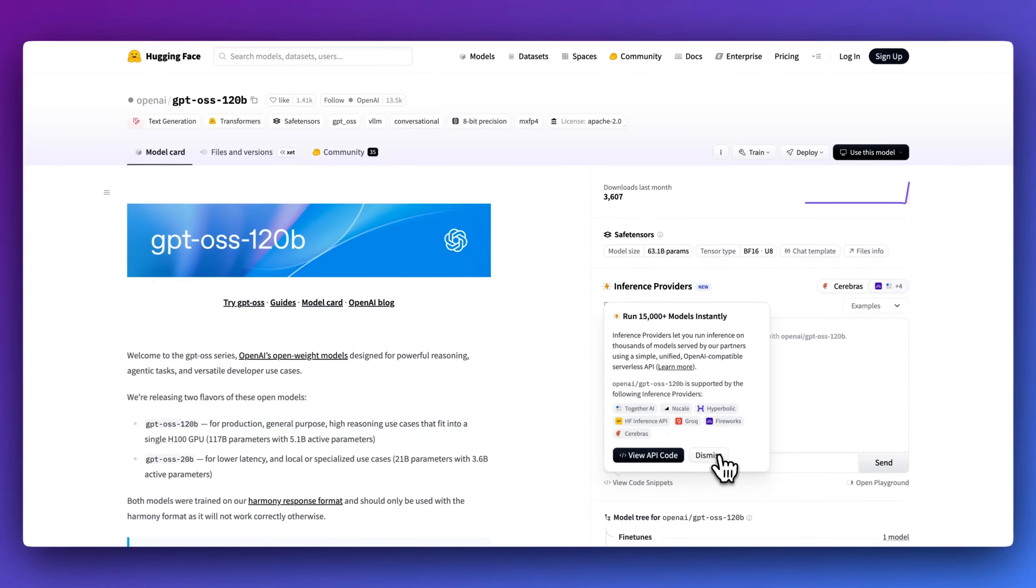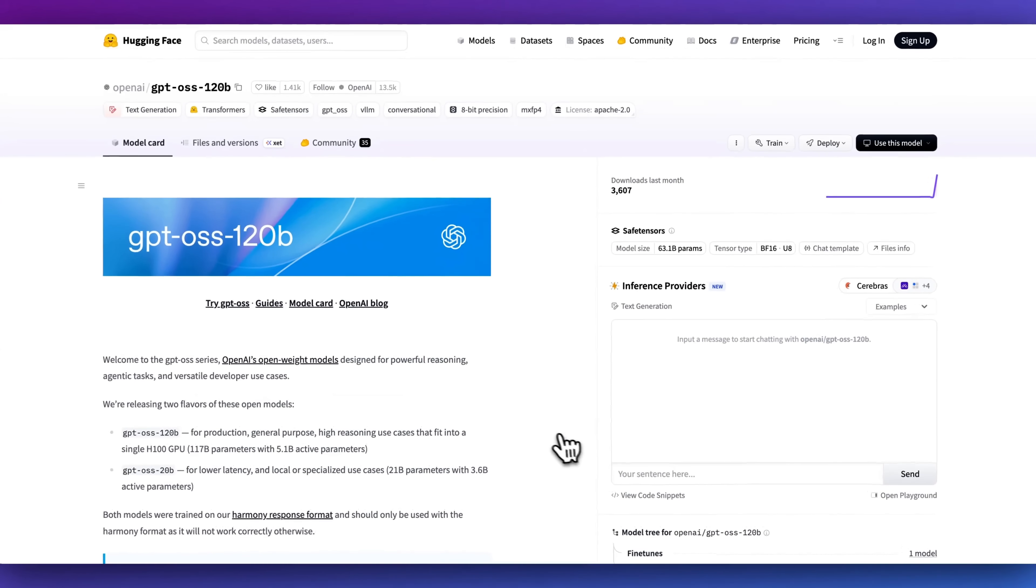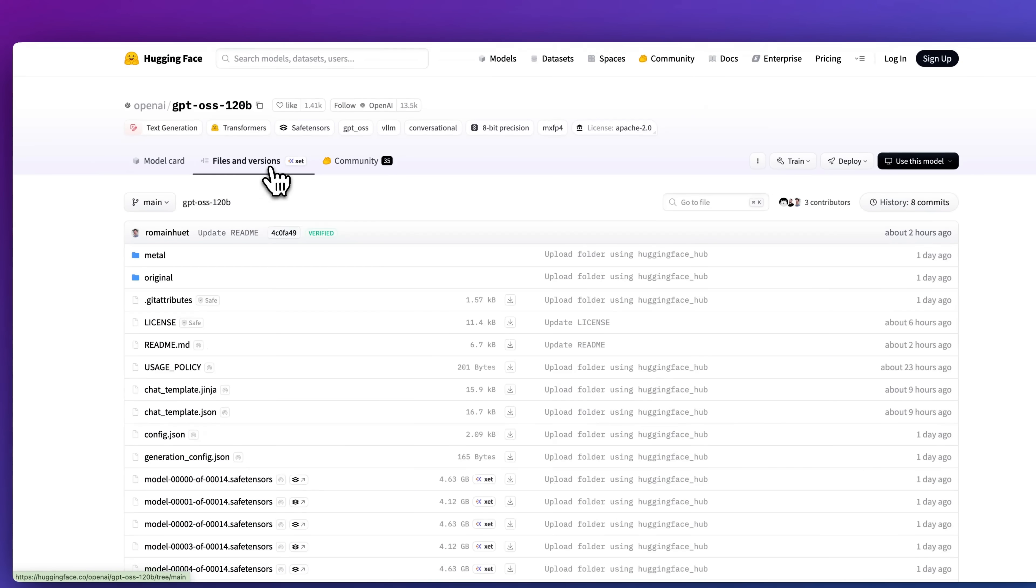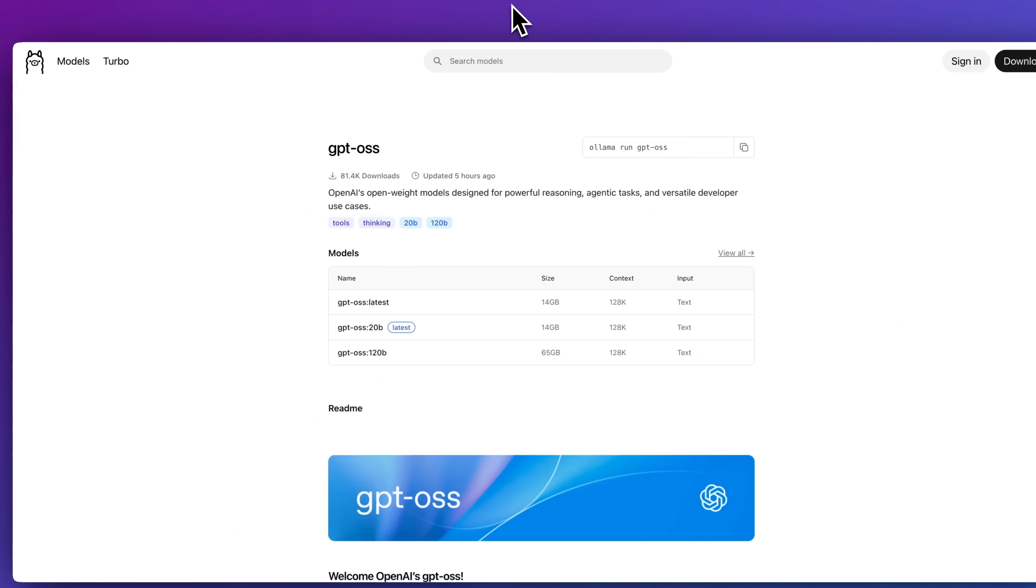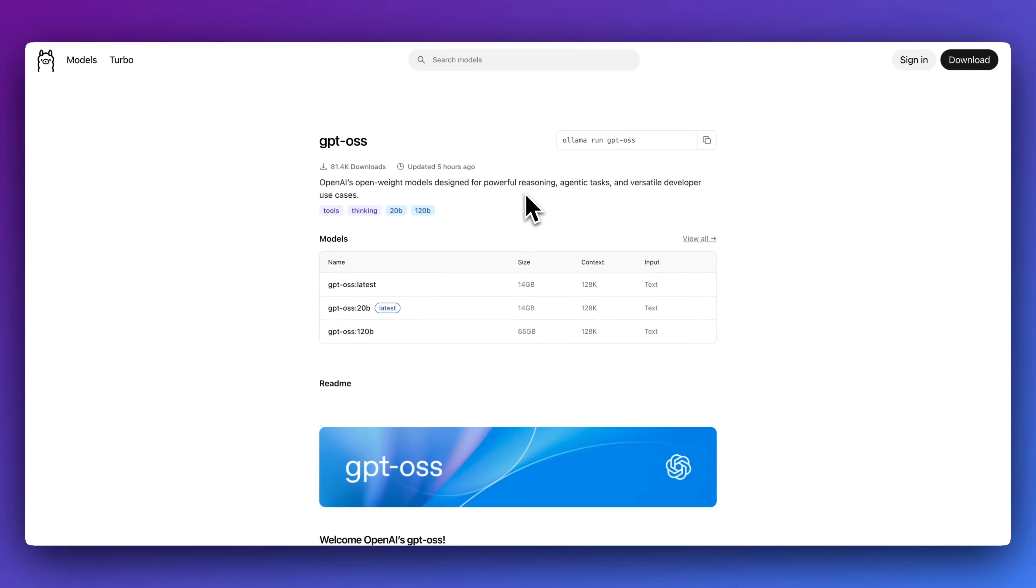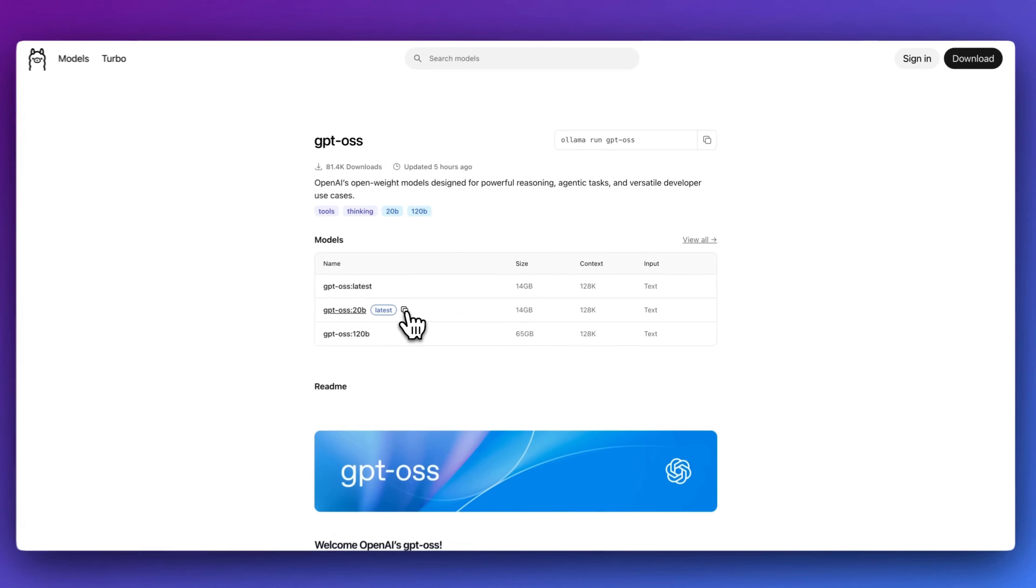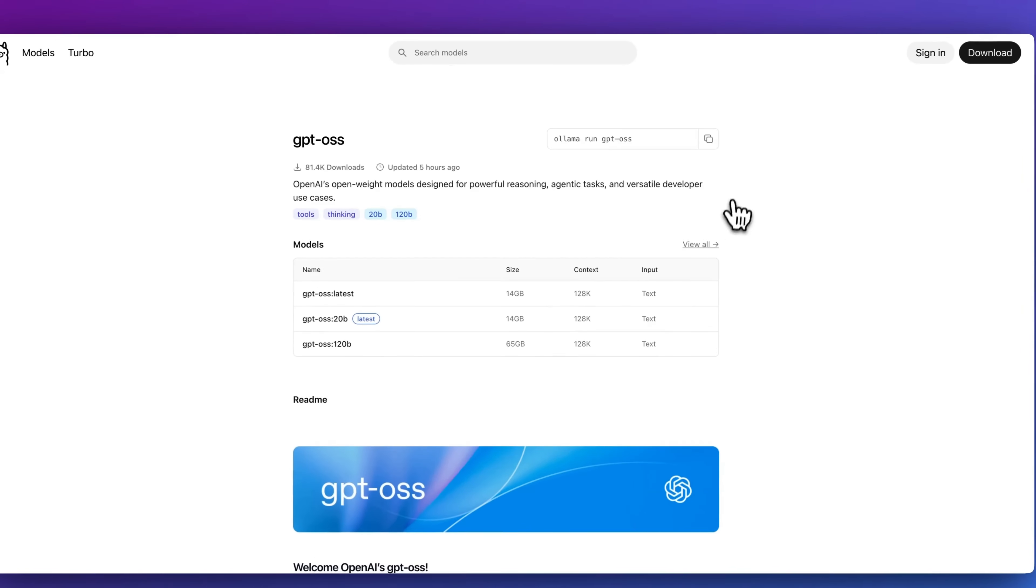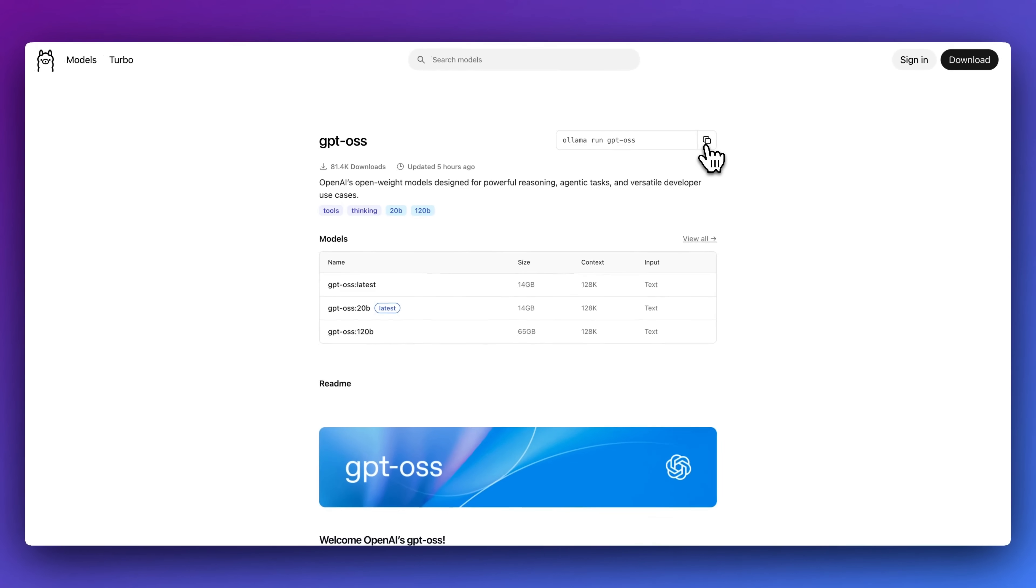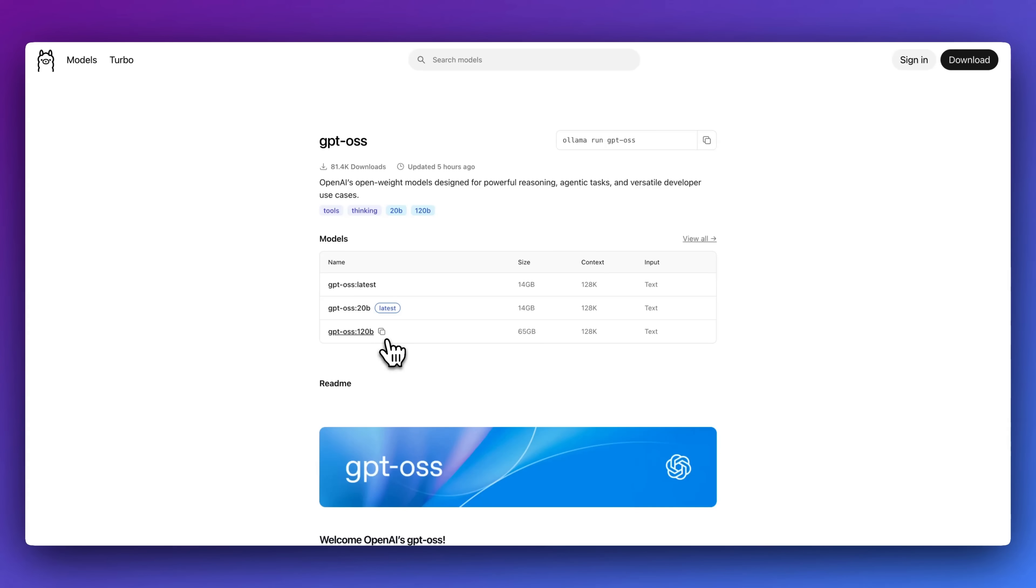In terms of getting started, you will be able to get started on Hugging Face, where if you do want to pull this down, you will be able to do that from there. Alternatively, I do encourage you to try out Ollama if you haven't already. This is a great option for running models locally. All that you have to do to get set up is you can install Ollama. Once you've installed it within your terminal, you can Ollama run GPT-OSS and it will default to the 20 billion parameter model.